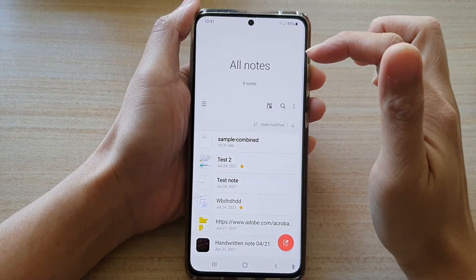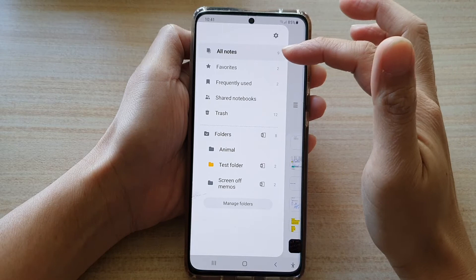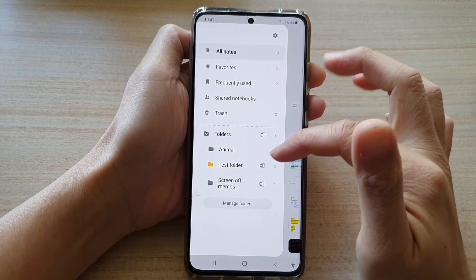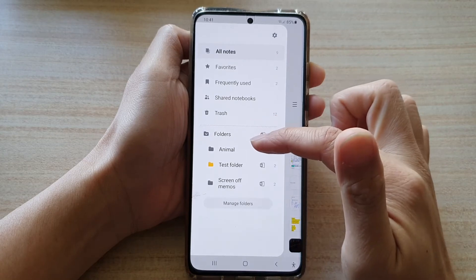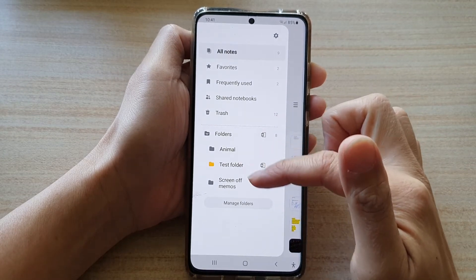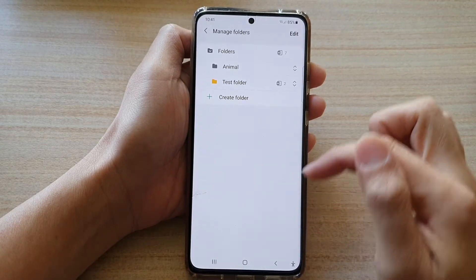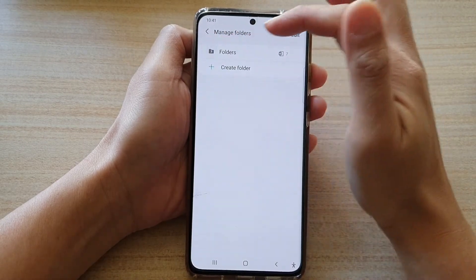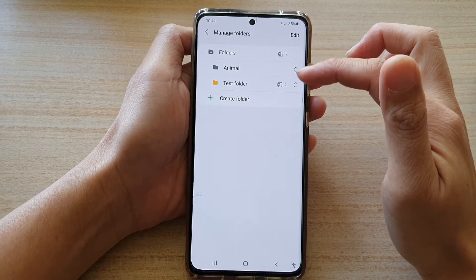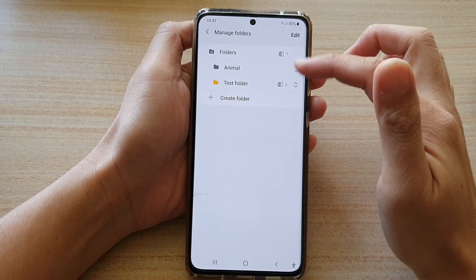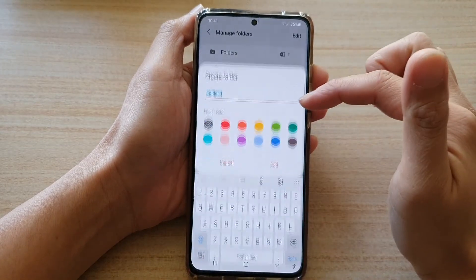In here tap on the menu key on the left hand side. From the pop-out menu you can expand the folders to see which folders you currently have. You can also tap on the Manage Folders button, and here you can expand and view all the folders currently available.